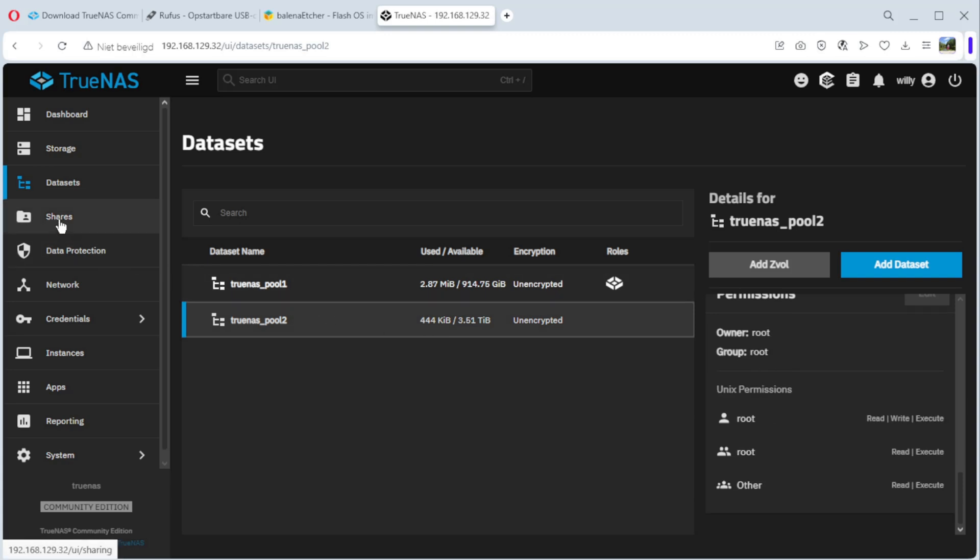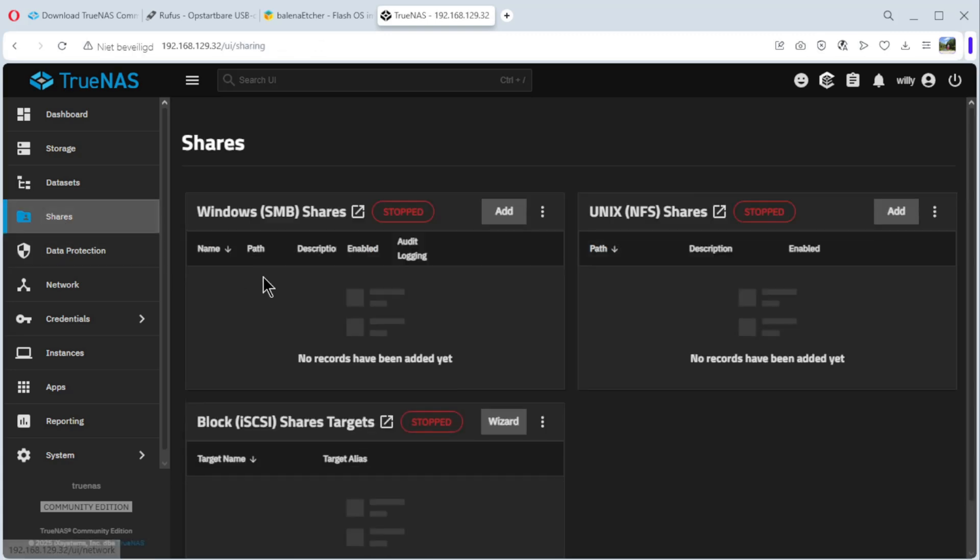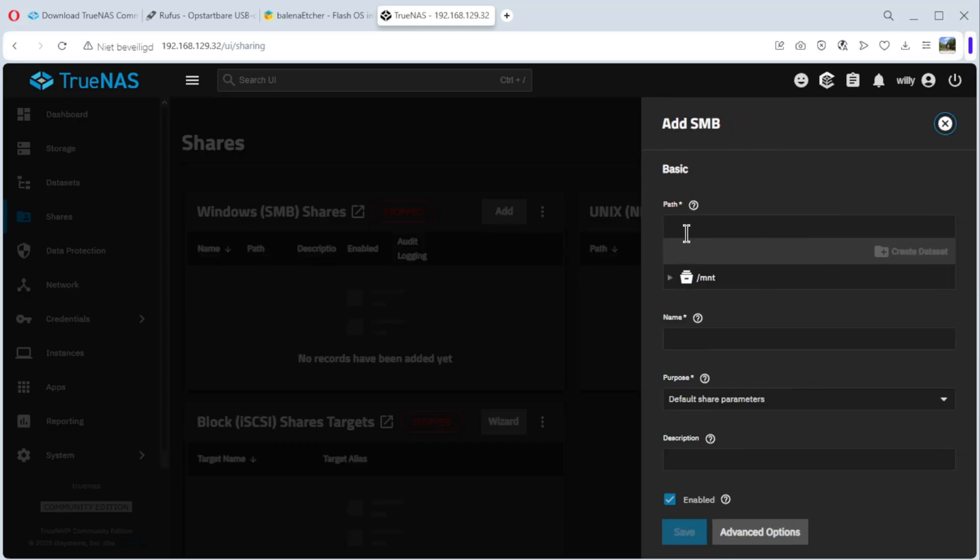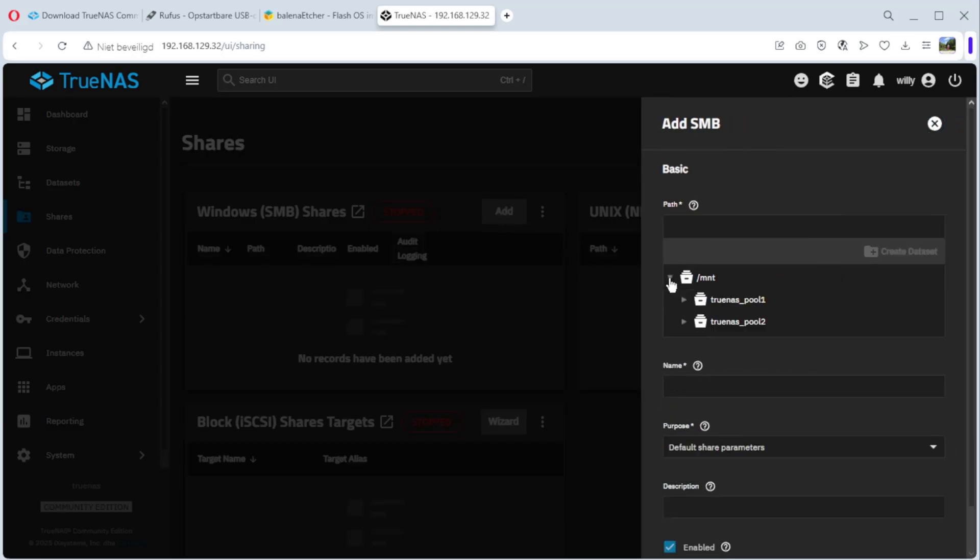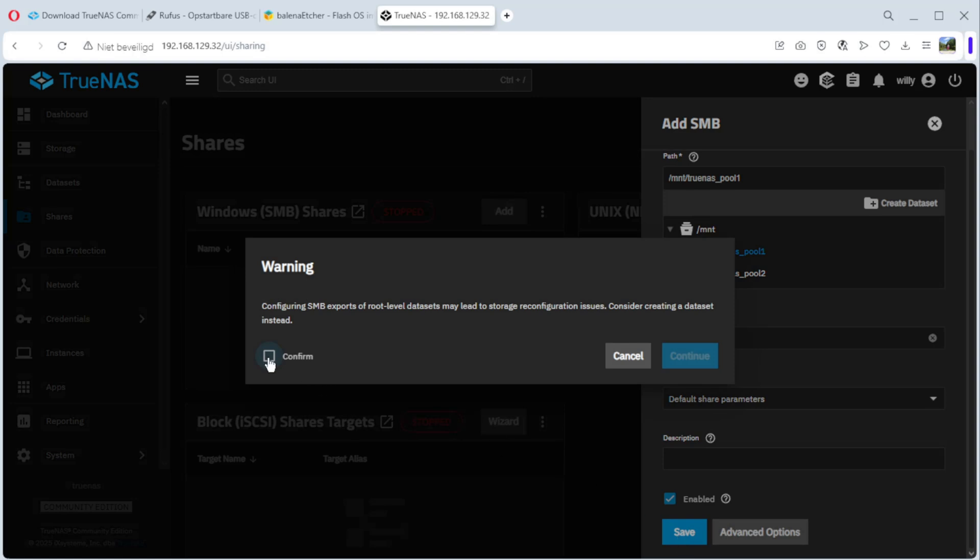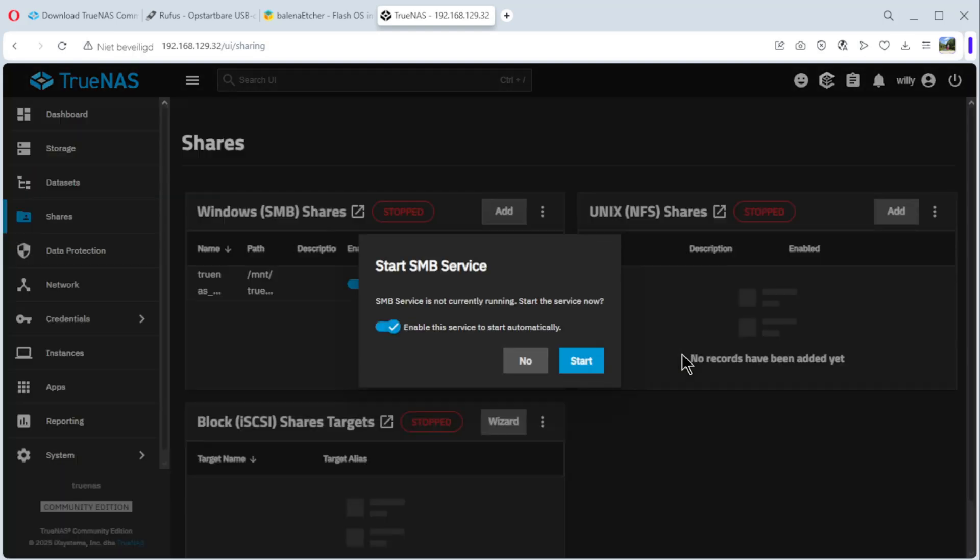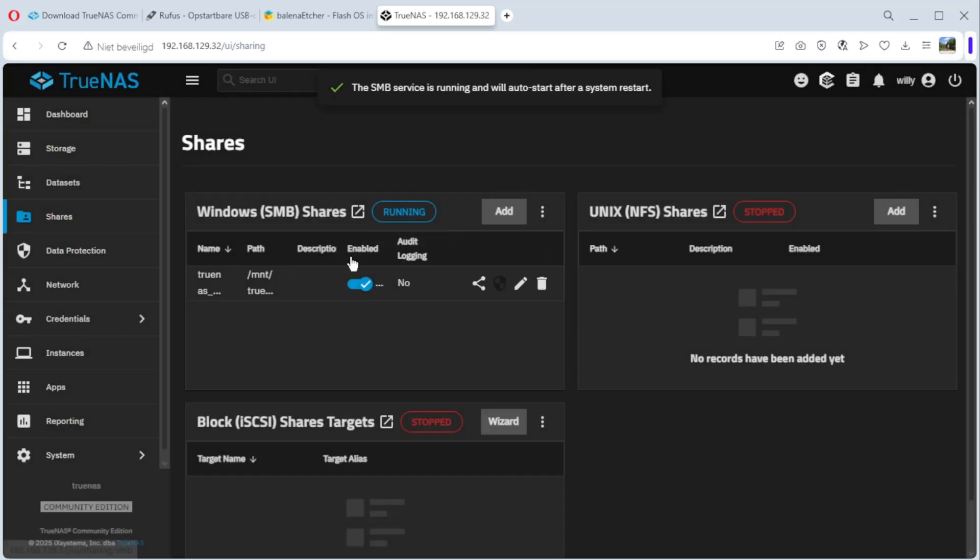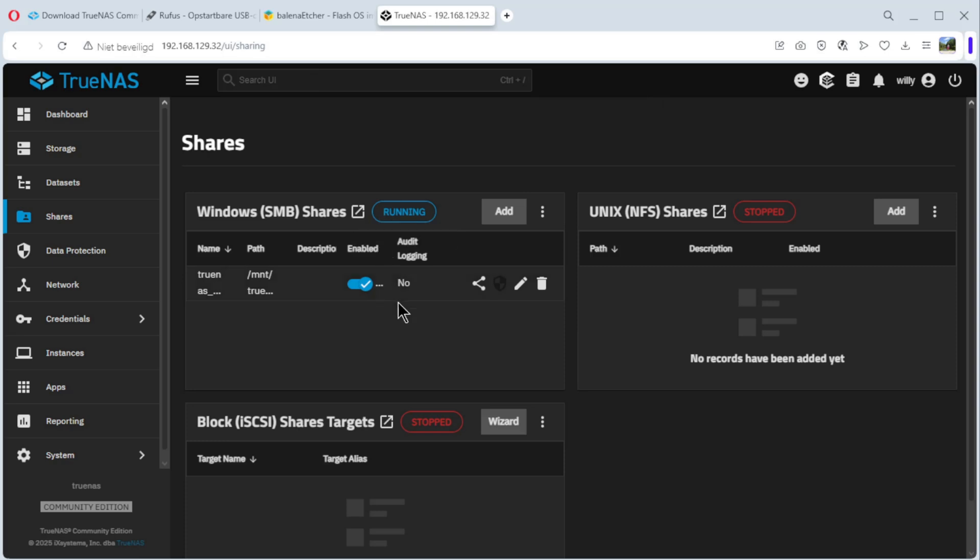The next is shares. You can create a Windows SMB share. Add. Go here to mount, click on it, and select one of the two data sets. Select the first one, TrueNAS pool1. If you want, you can change that. Default share parameters, description, and save it. OK, confirm, continue. We have to start SMB service. If you want a Windows PC, you can see the share, you have to start it. Start, enable this, start it. Wait a minute and it's running. Now we can go to our Windows PC and see if we have the share.